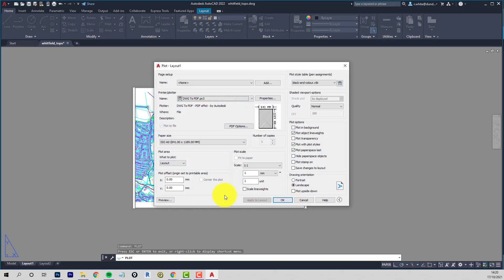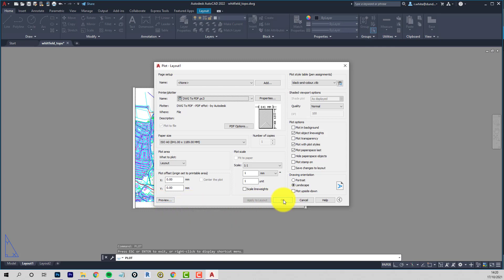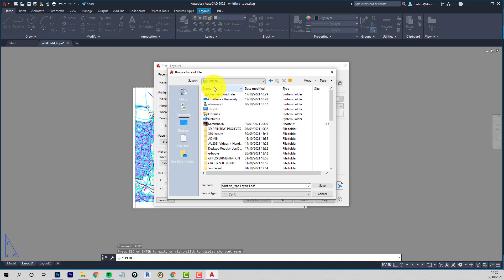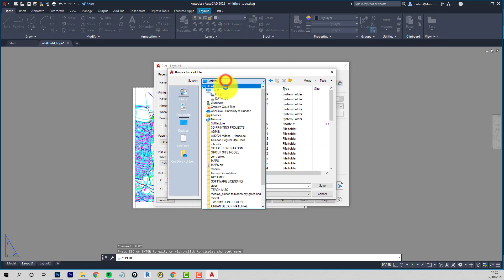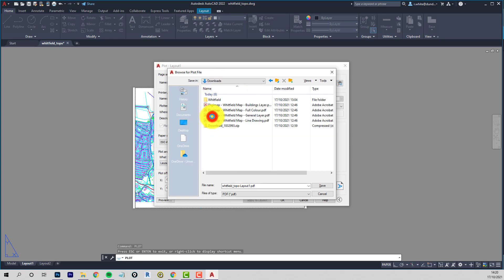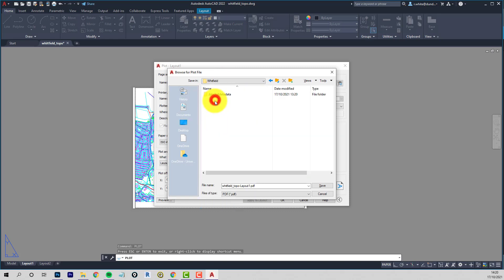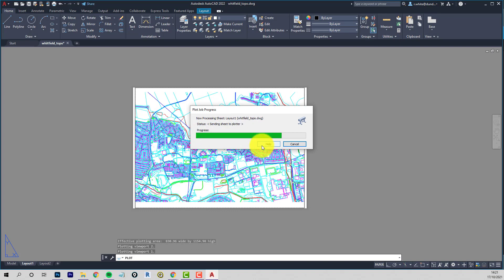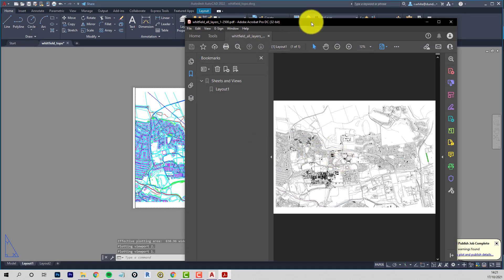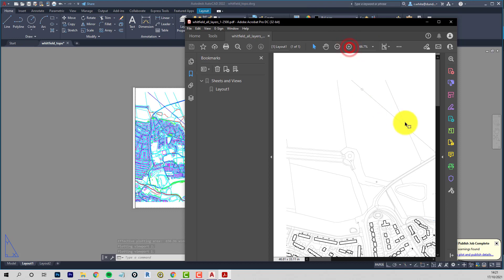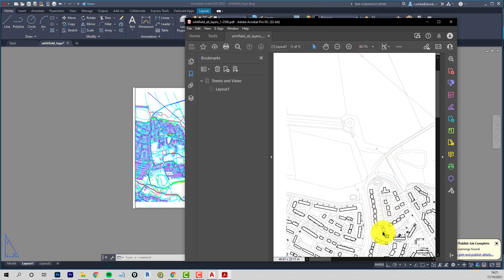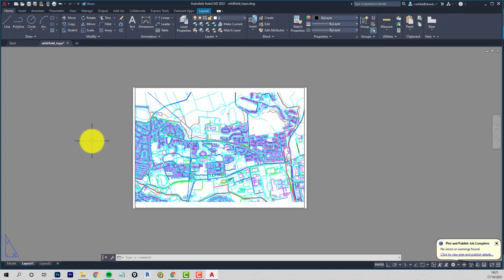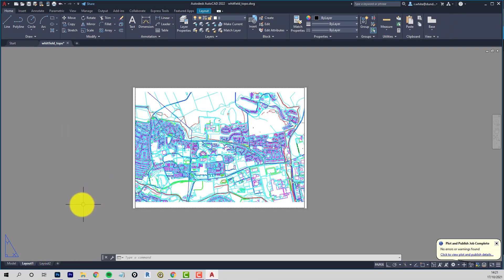So this is all layers. So let's plot that one as all layers. Let's save these to the downloads. Whitfield. All layers. All layers at 1 to 2,500. Zoom in on that. So that's our very, very crisp PDF.